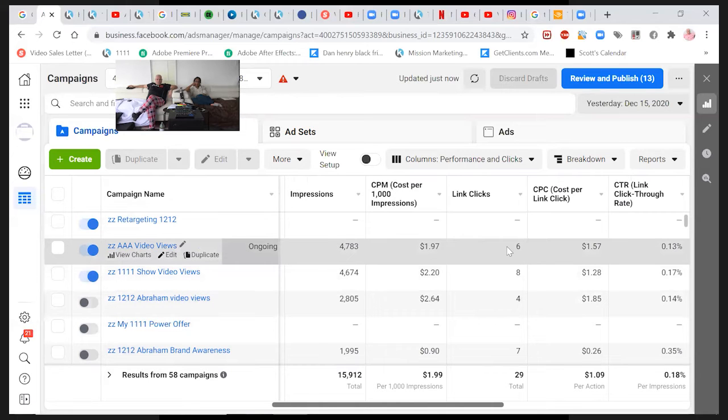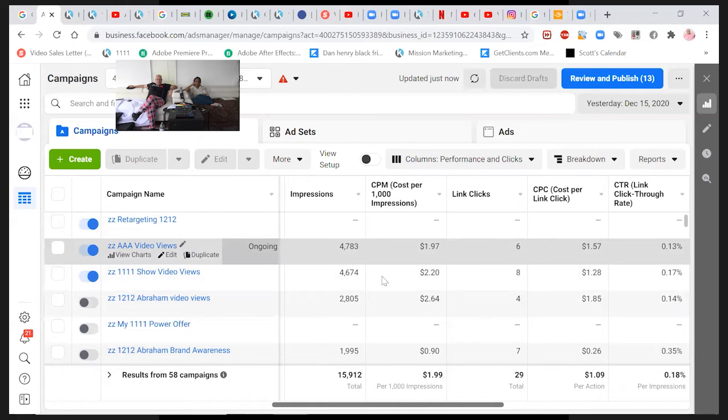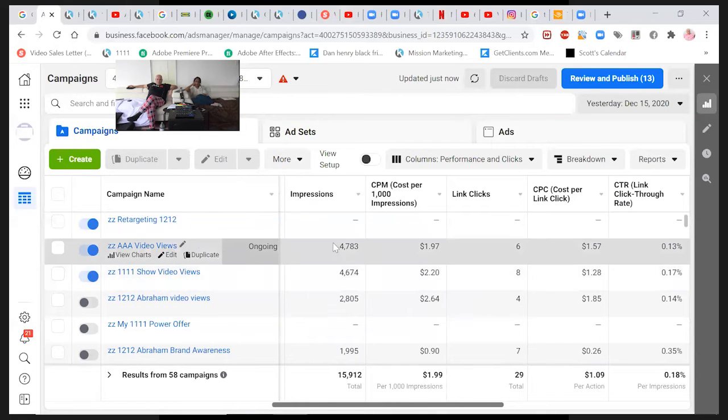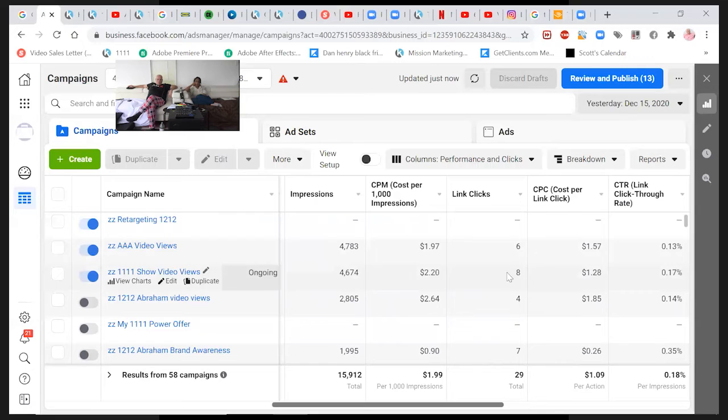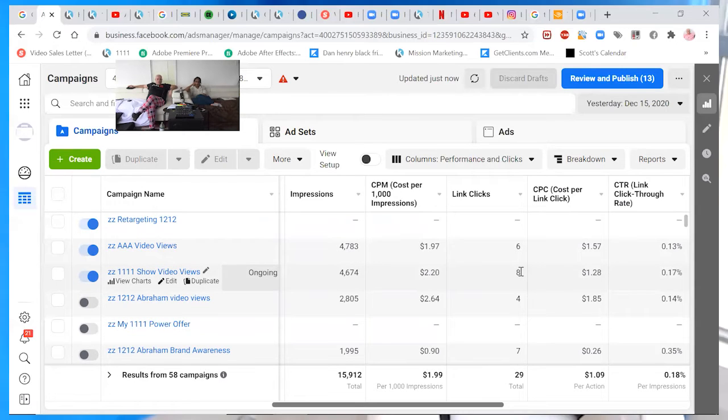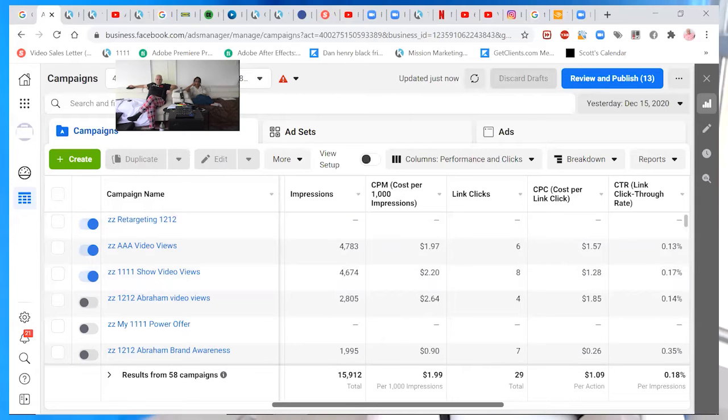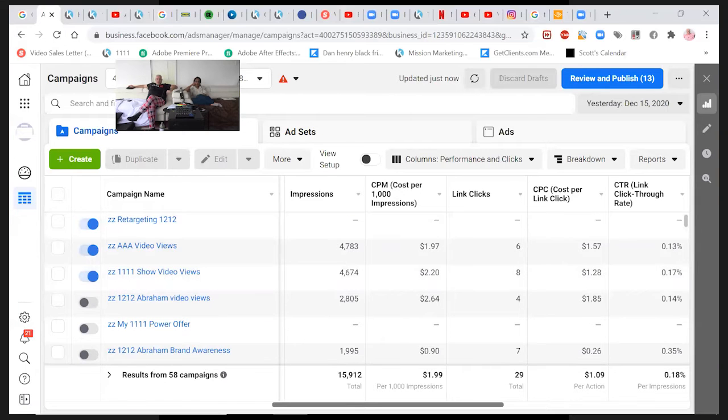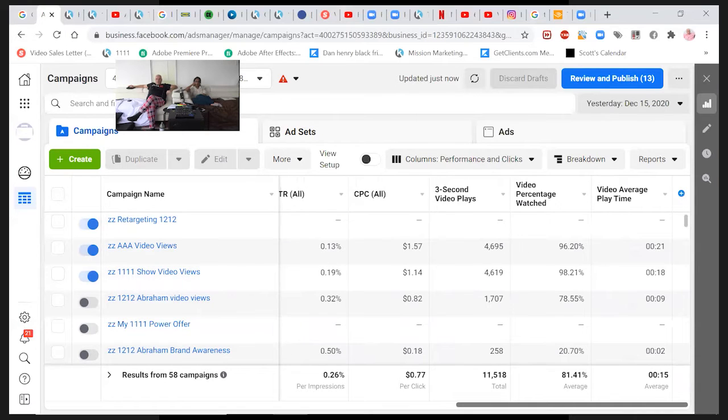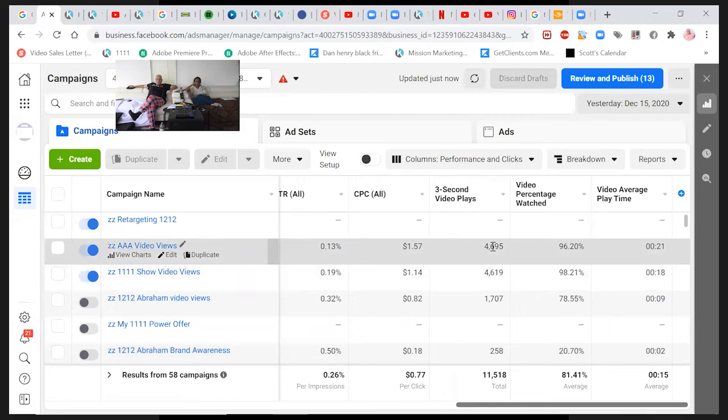Link clicks. 11.11. They're almost identical, but 11.11 is getting more link clicks. And unfortunately, there is no place to give an email address. Just the way it is.